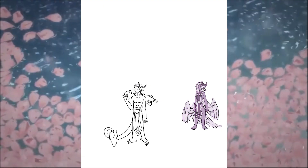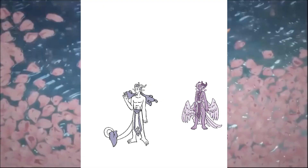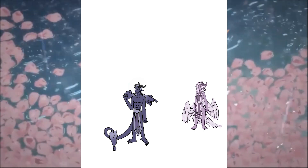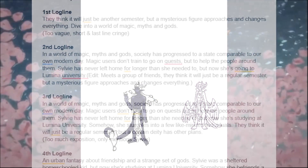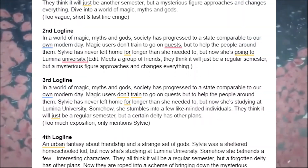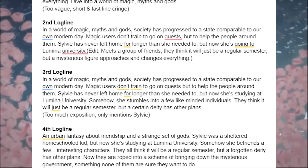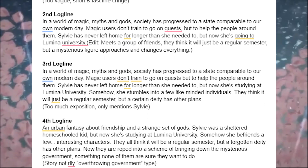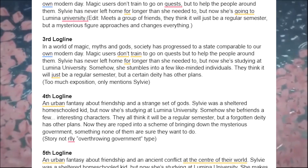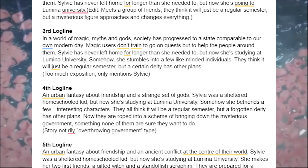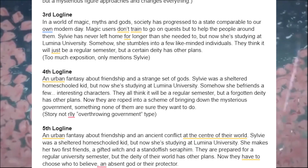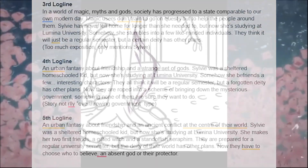The story changed a lot as I've discussed, which can be seen through the changing loglines — which I might show on screen. The logline should show the themes and focus of a story, and because mine changed so much, the story and themes were constantly shifting, which isn't good.